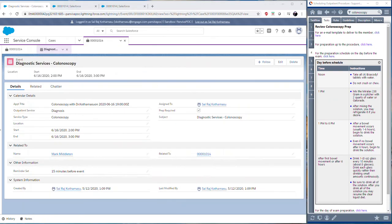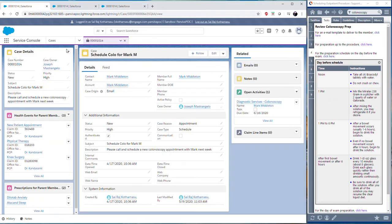Once this is sent off, our members exam is all booked and we can close this window. We can see here this now appears in the members upcoming events.